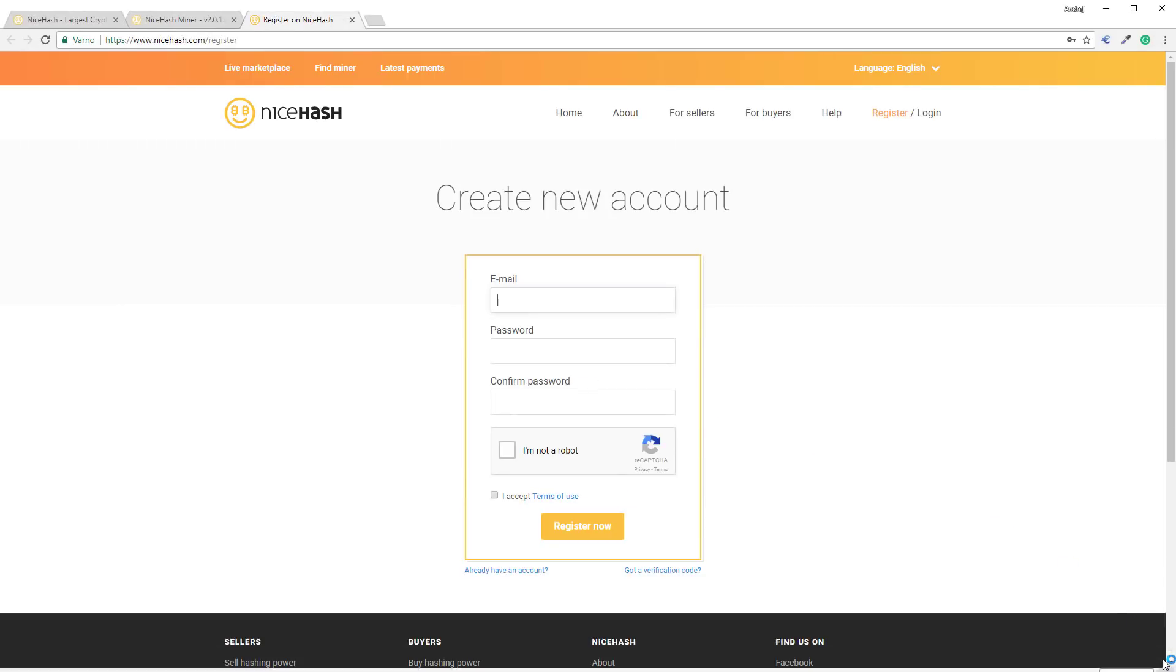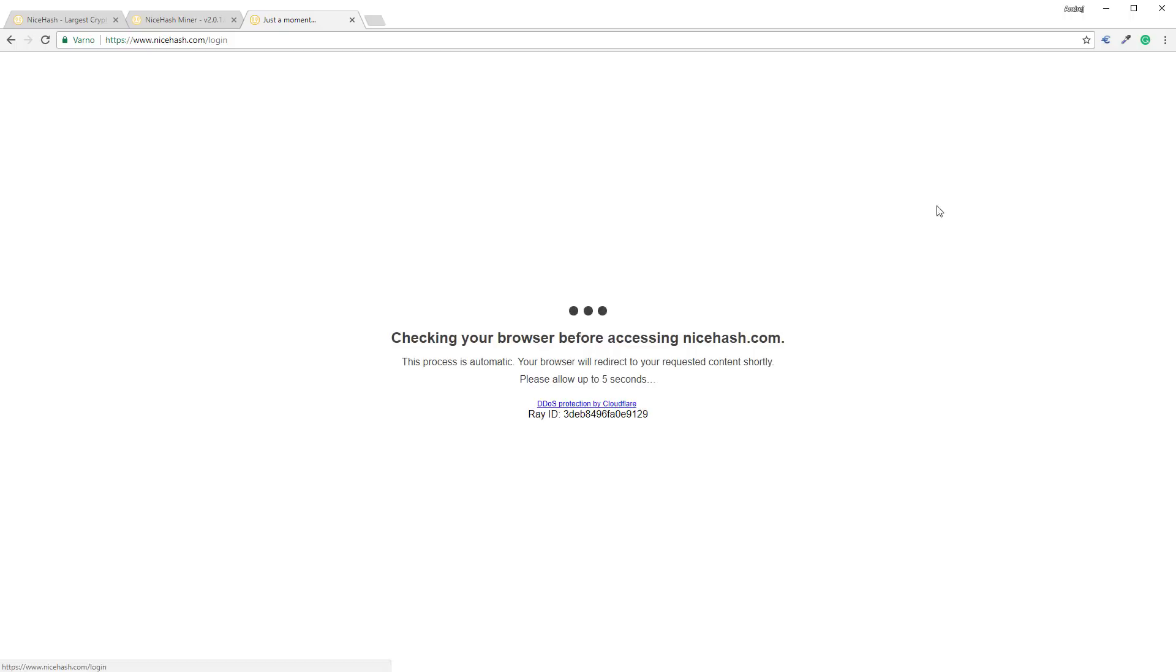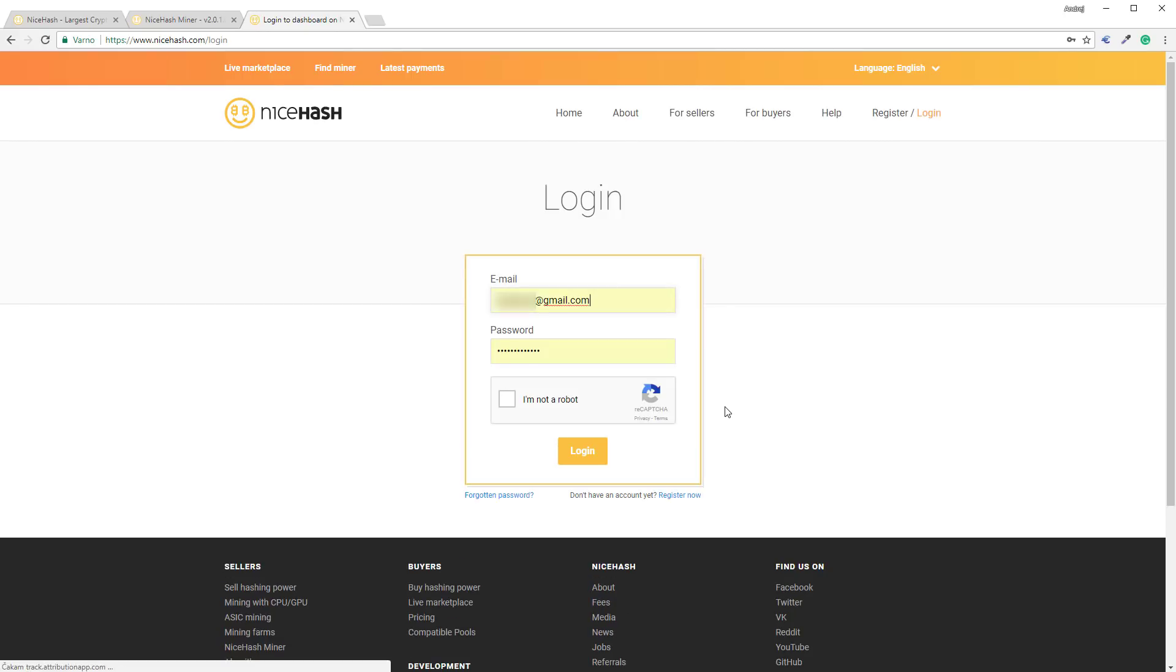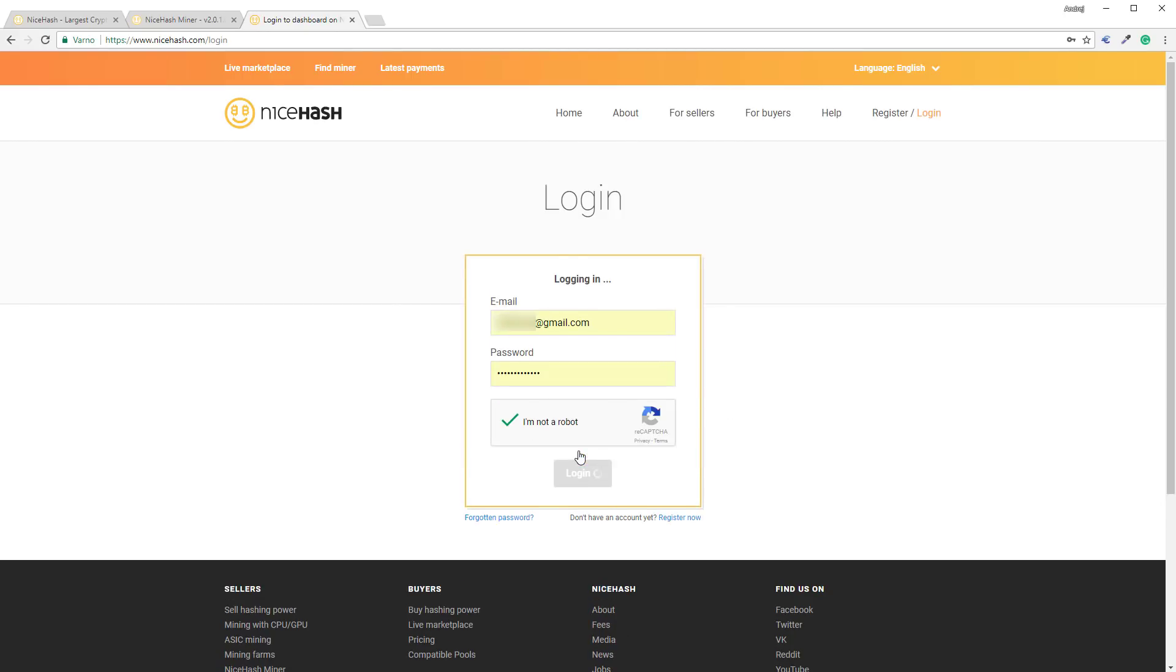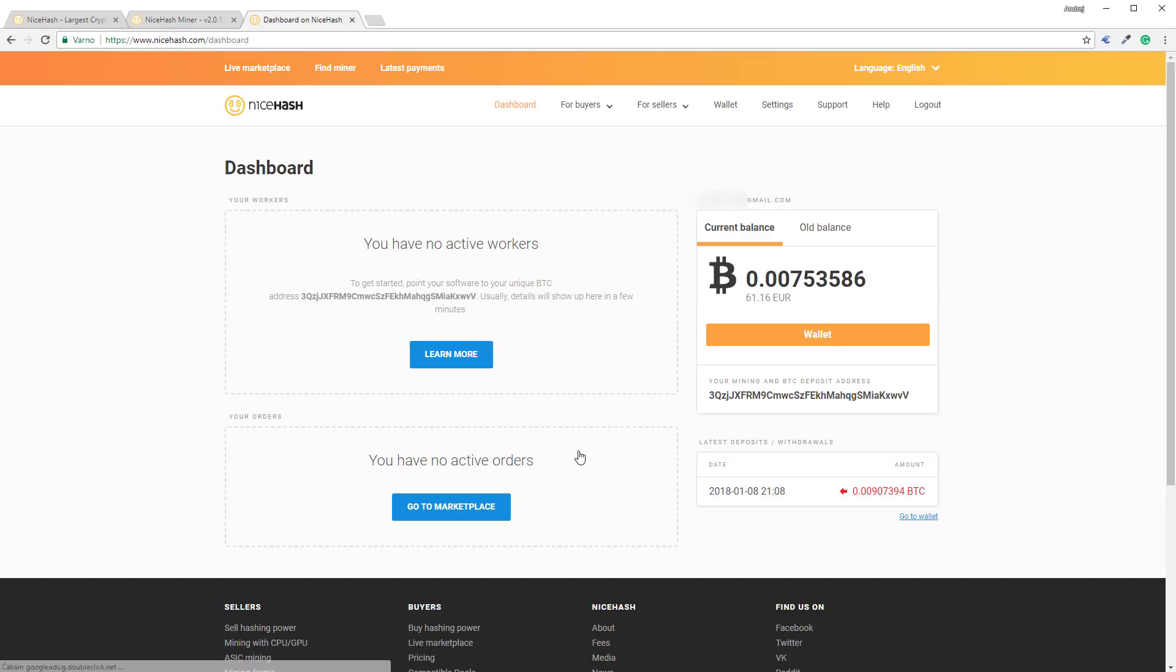Since I am already registered I can login into the system and I will show you where your mining address will be located. Once you register at NiceHash you can see your dashboard, your wallet, and your mining and Bitcoin deposit address.